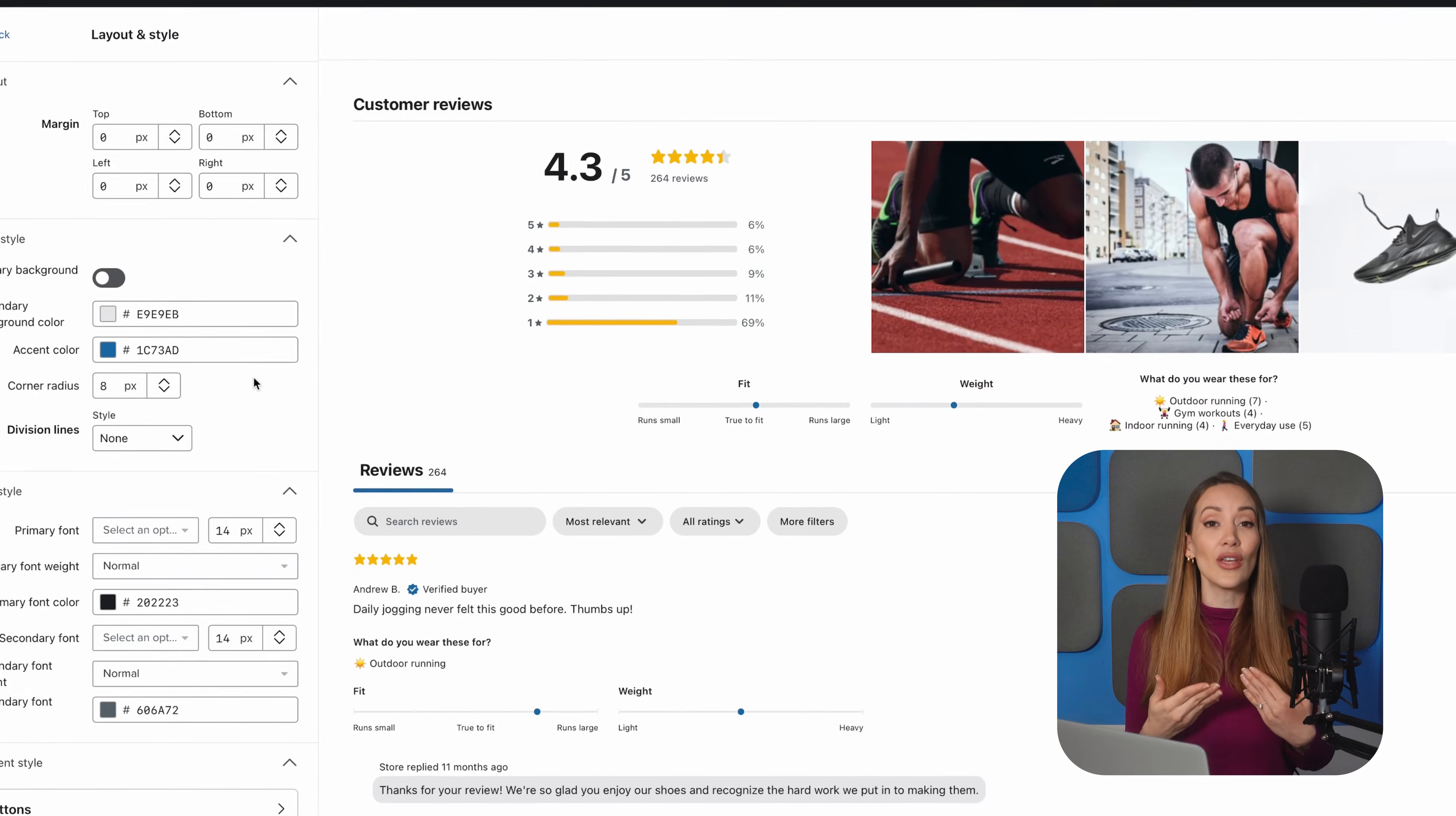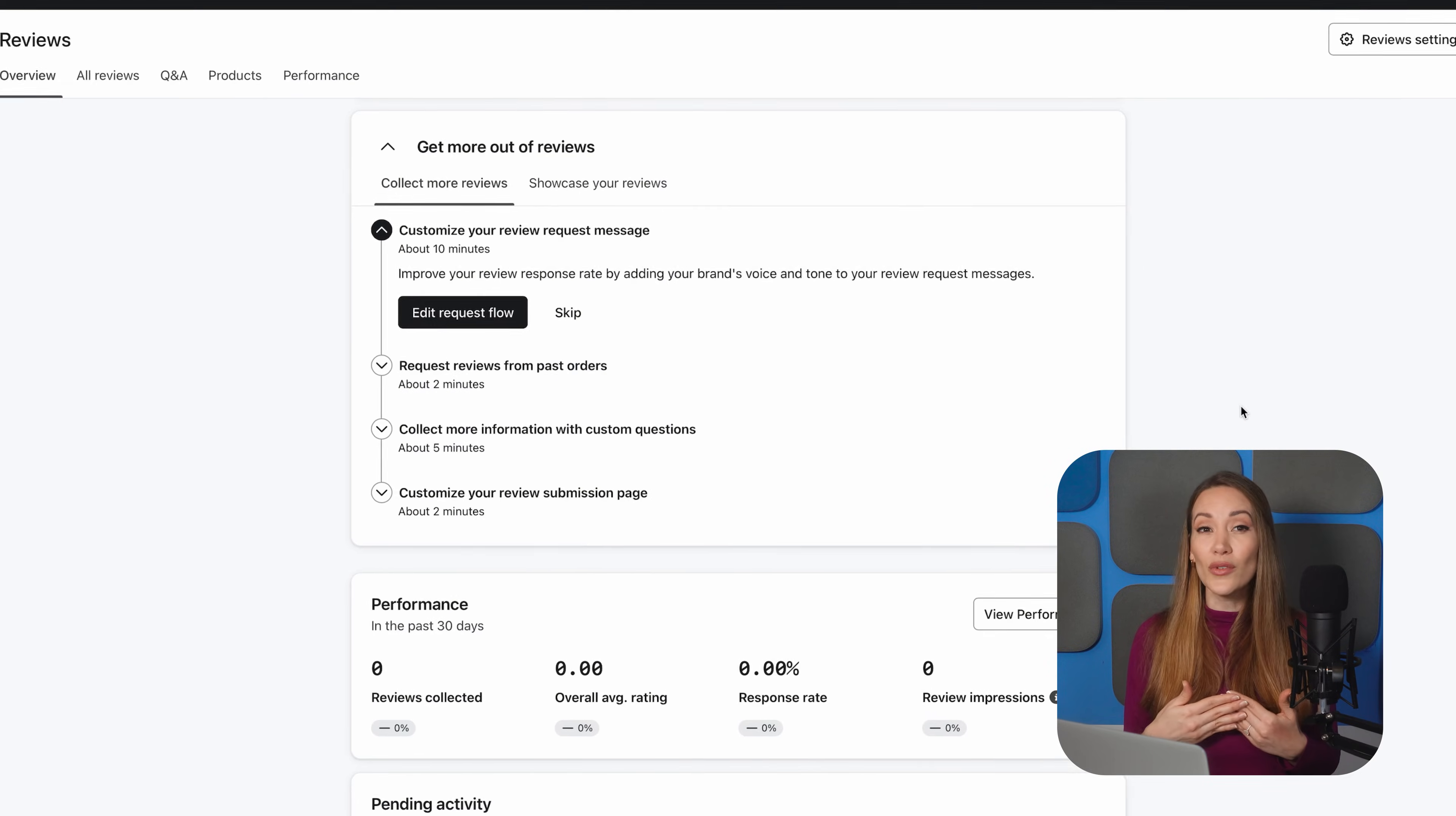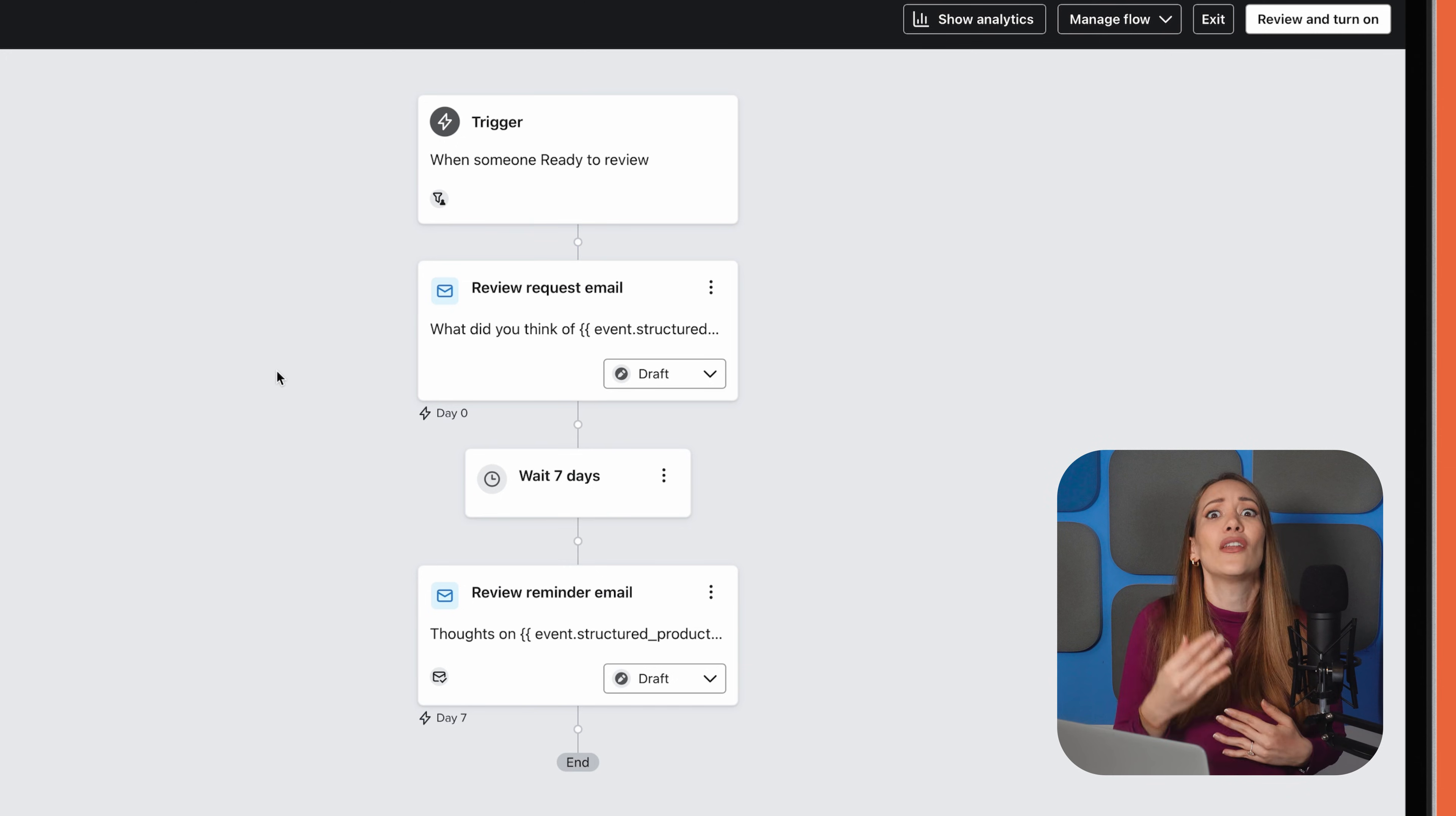Once installed, you can customize the look of your review forms and set notifications for when new reviews come in. Additionally, Klaviyo Reviews integrates seamlessly with email flows, so you can automate requests for reviews after a customer receives their order, for example. This is a great way to keep a steady flow of customer feedback without having to manually follow up.